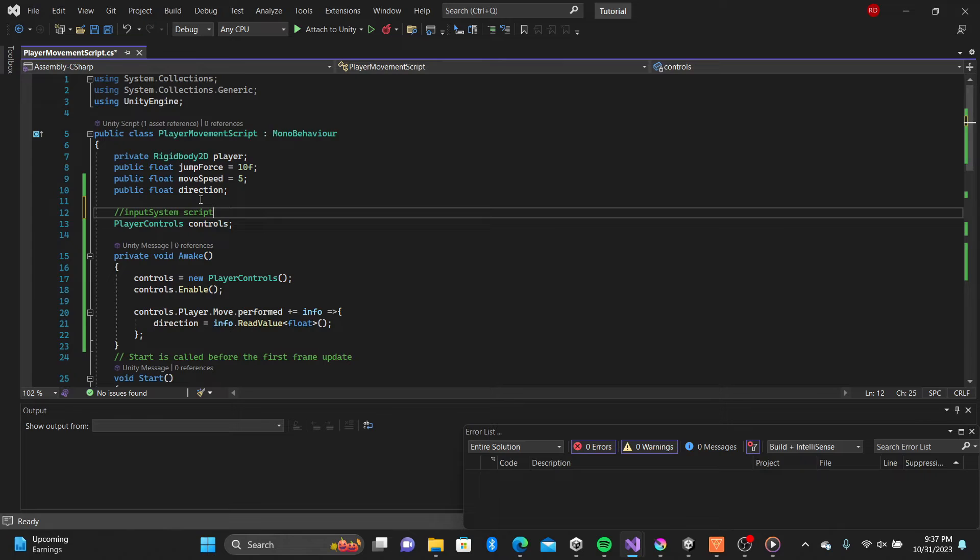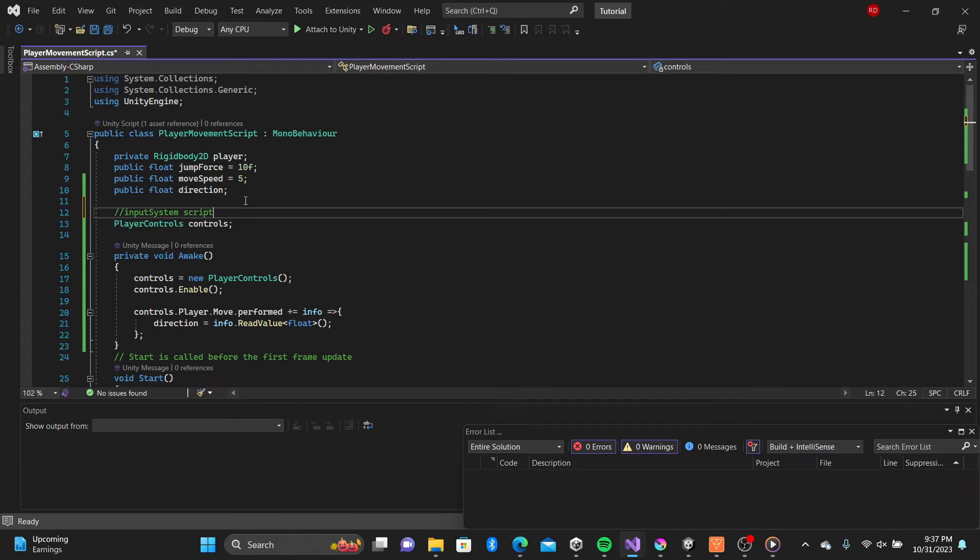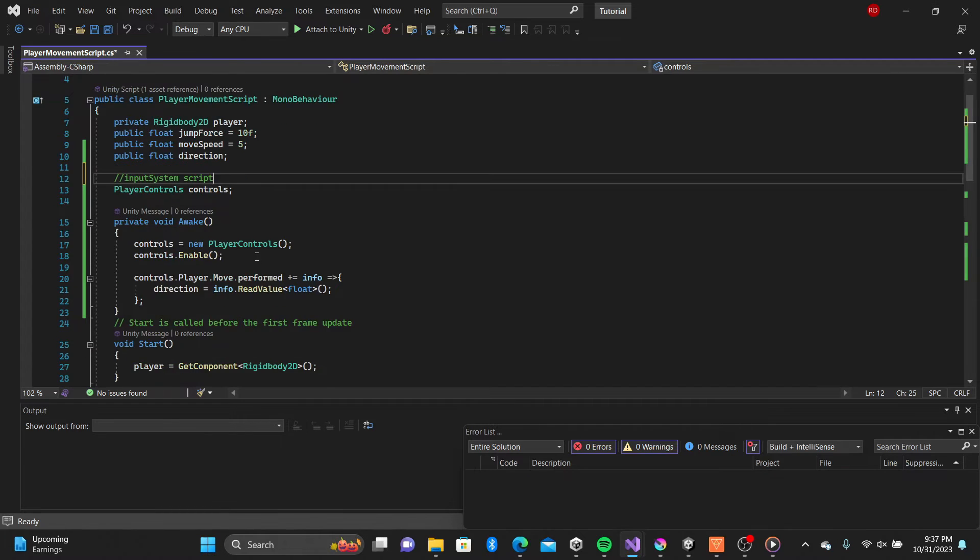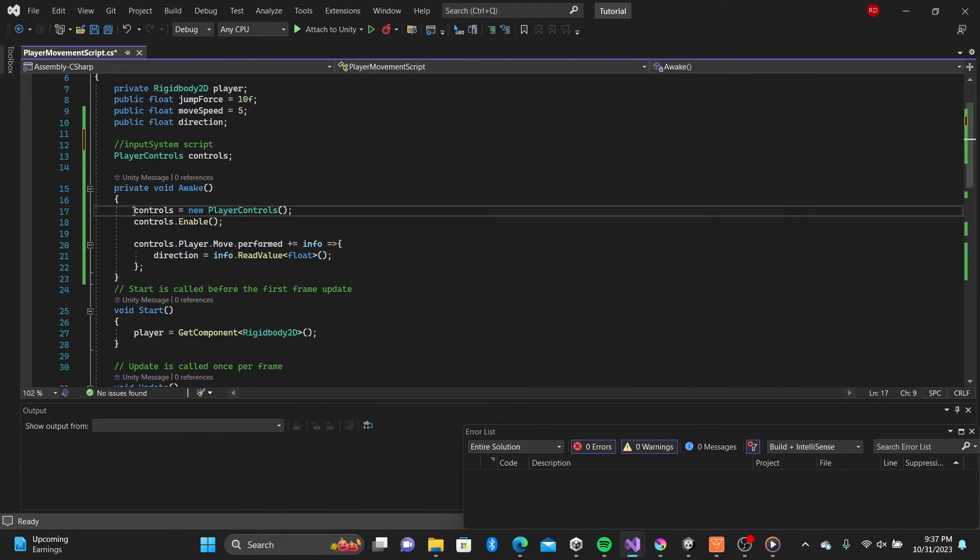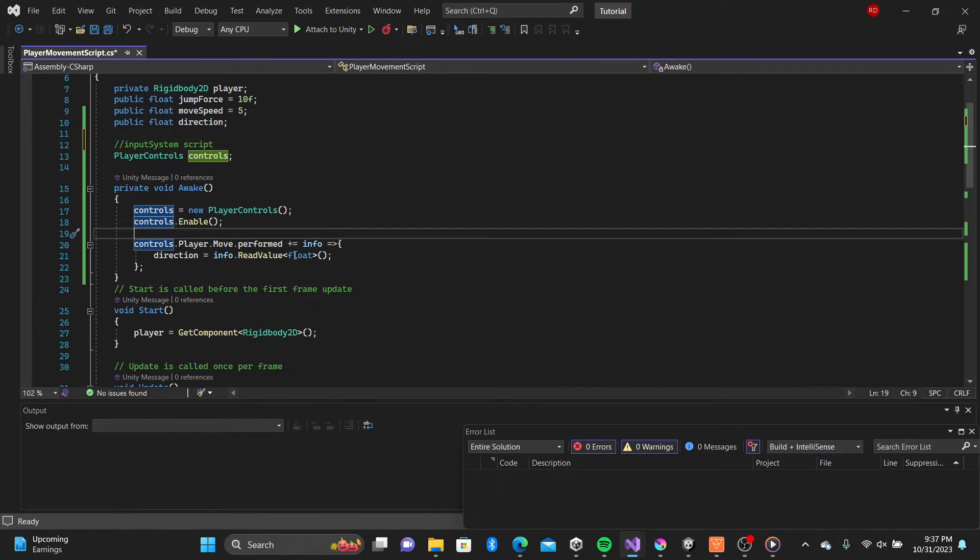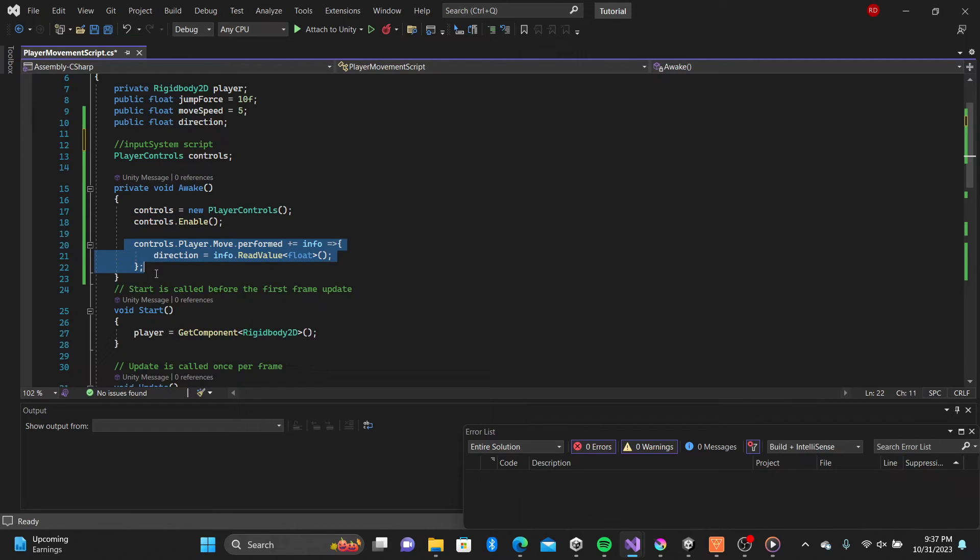The next syntax is a little funky, but straight forward. In our action map, we're referencing our player map and accessing our move action and checking if it's being used and calling it to our direction float.